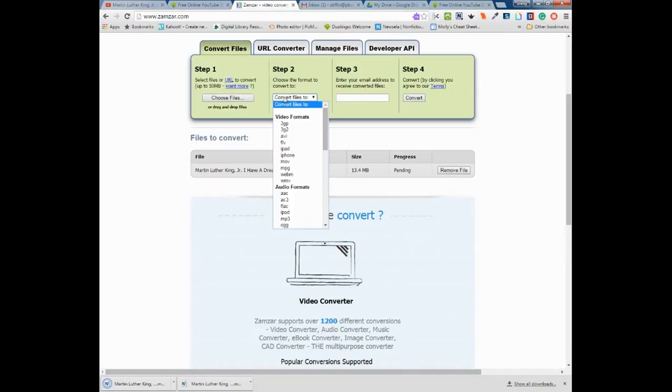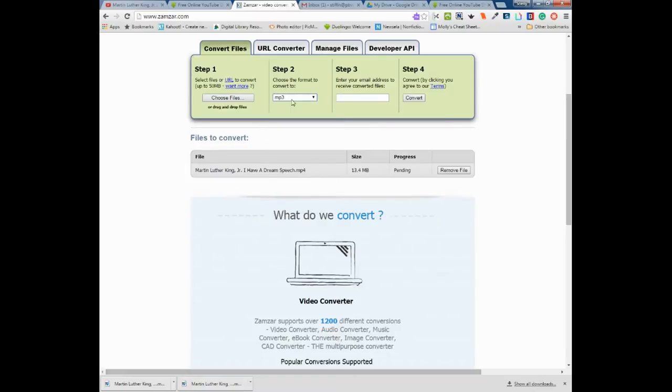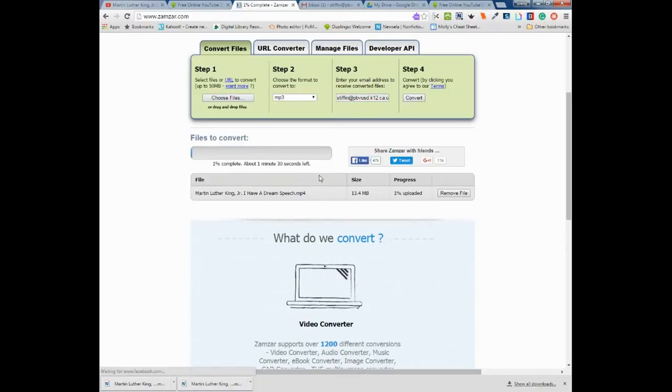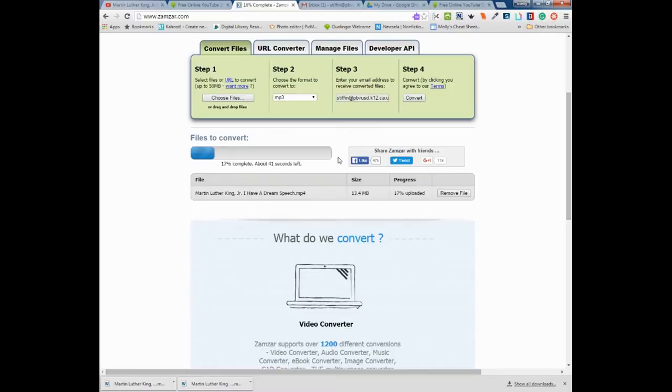Remember, this is an MP4 so it's a video, and I want to change it to an MP3 so I just have audio. Then I'm going to give them my email address and hit convert. It'll take a few minutes for it to go through this process, and when it's done it'll give you a screen telling you it's going to send you an email.